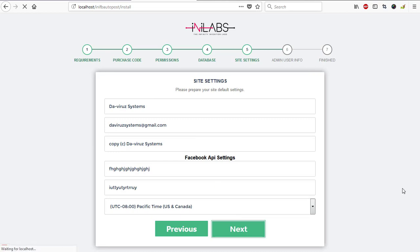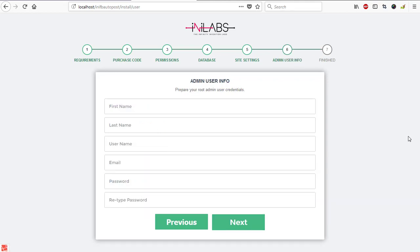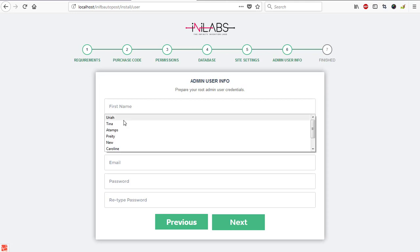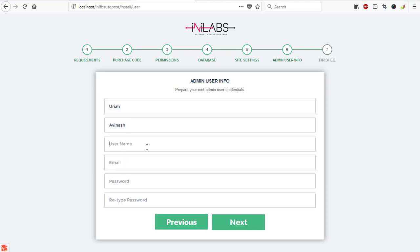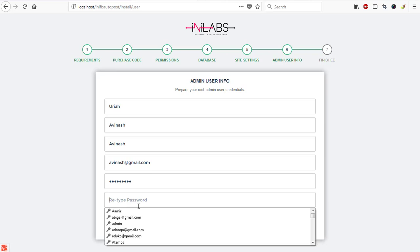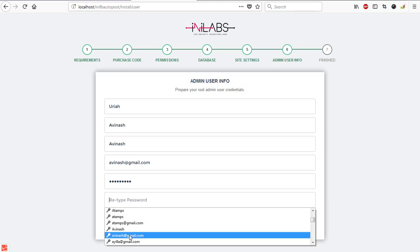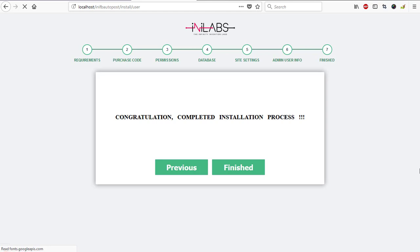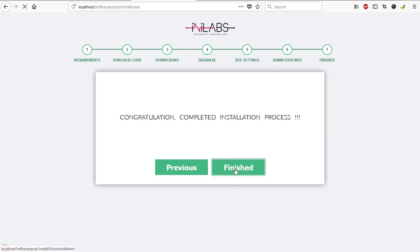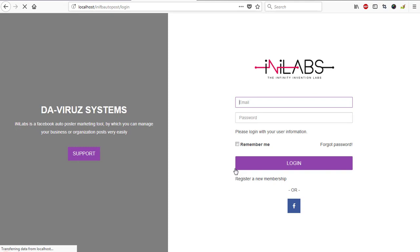Then my time zone, I'll select my time zone and we proceed to the next page which is admin user info. So if everything seems okay here then it moves me to my next stage. All right, our site settings is configured and here we are required to enter admin user info. Admin user for first name we have Uriah, second name we have Avanash, and login name we have Avanash, and then email address avanash@gmail.com. The password is entered already so I'll select the same thing to load in my password. Then we hit on the next button and that takes us to the finish page where our installation is done. We have congratulations, completed installation process. We click on finish and we will be redirected to our login page where we can enter our credentials to log into our system.